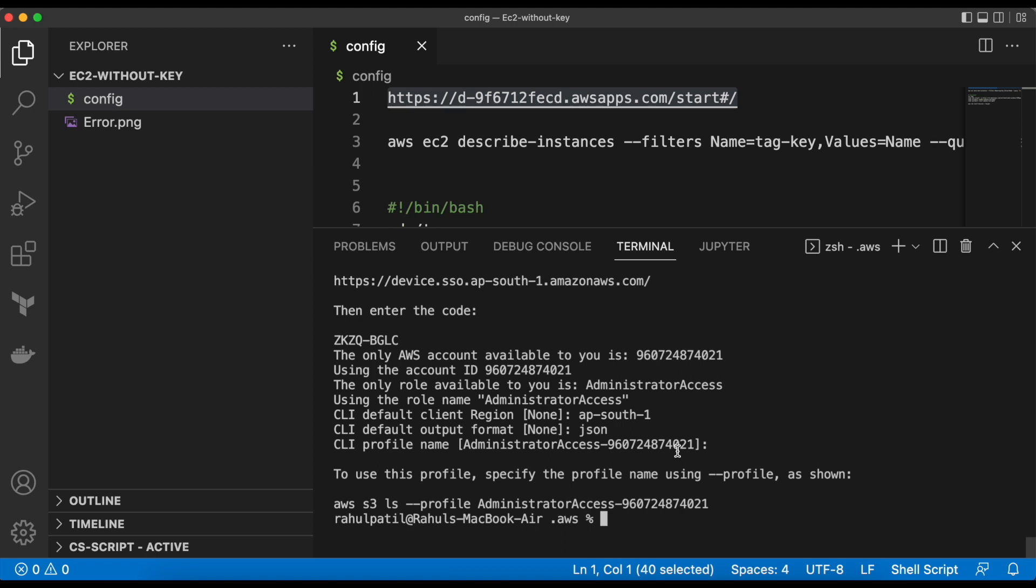Every time, we need to add the hyphen hyphen profile and profile name in the command. Let's verify the connection. We will try to list the EC2 instances.